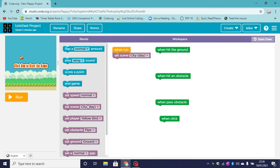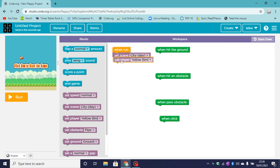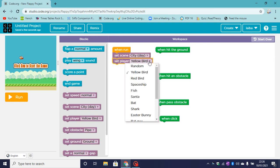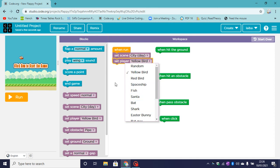So now let's set the player. My player will be a yellow bird. You can click on this small arrow button here to find more things that you can have as your player.